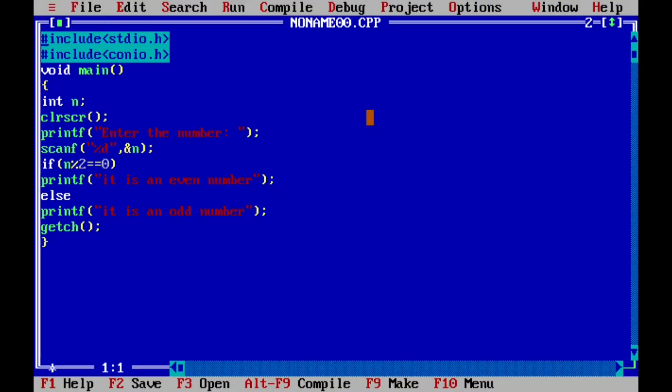Here you can see I have already written this program in Turbo C++ compiler to save your time. While writing the program I did not put semicolon after n, so you just need to put semicolon after n because we are not using any other variable other than n.